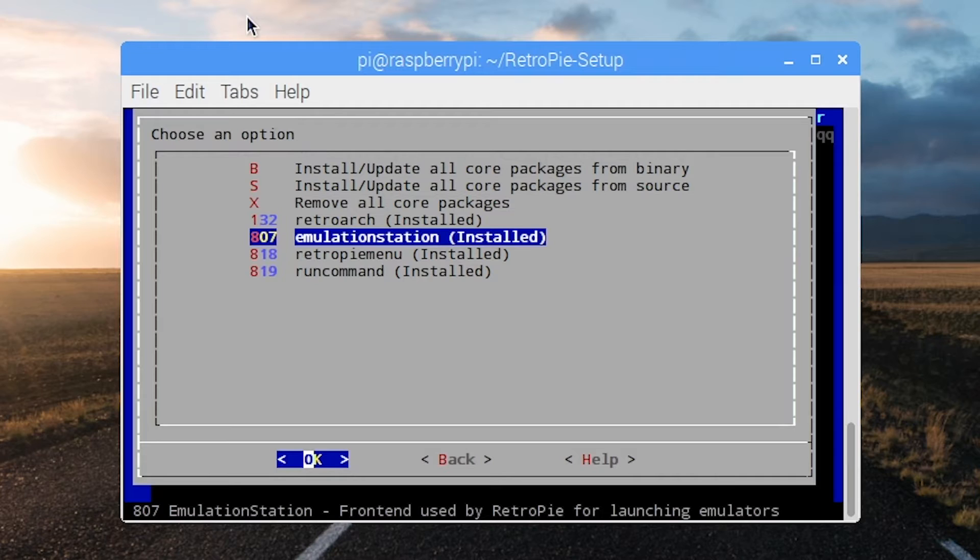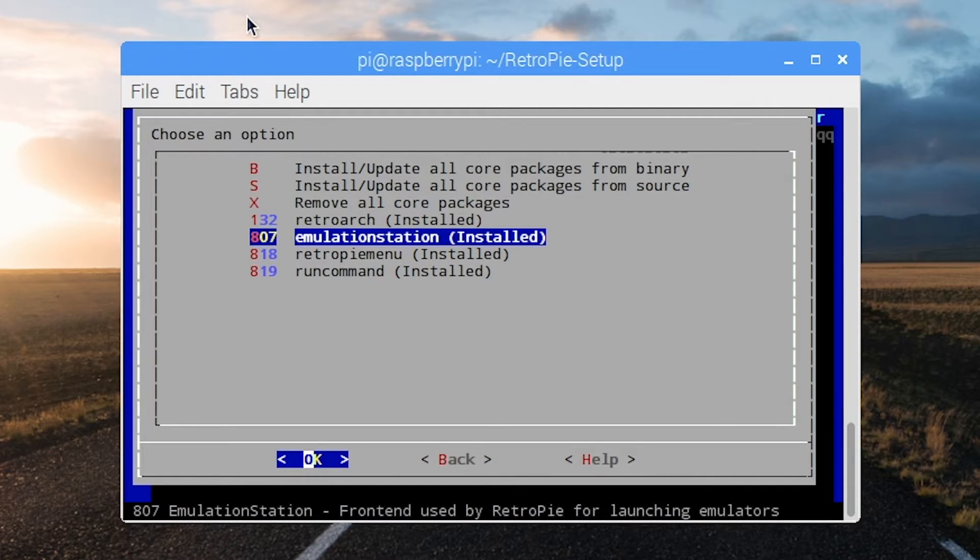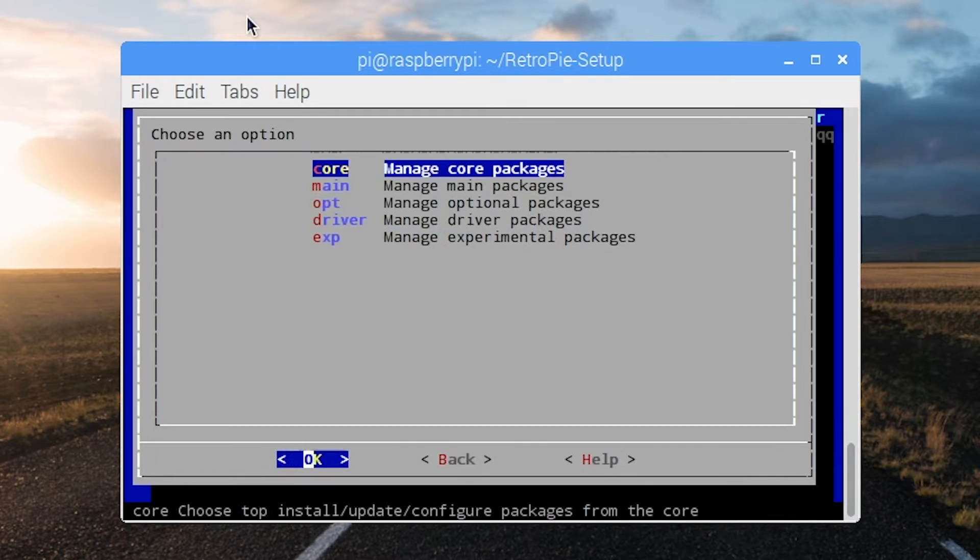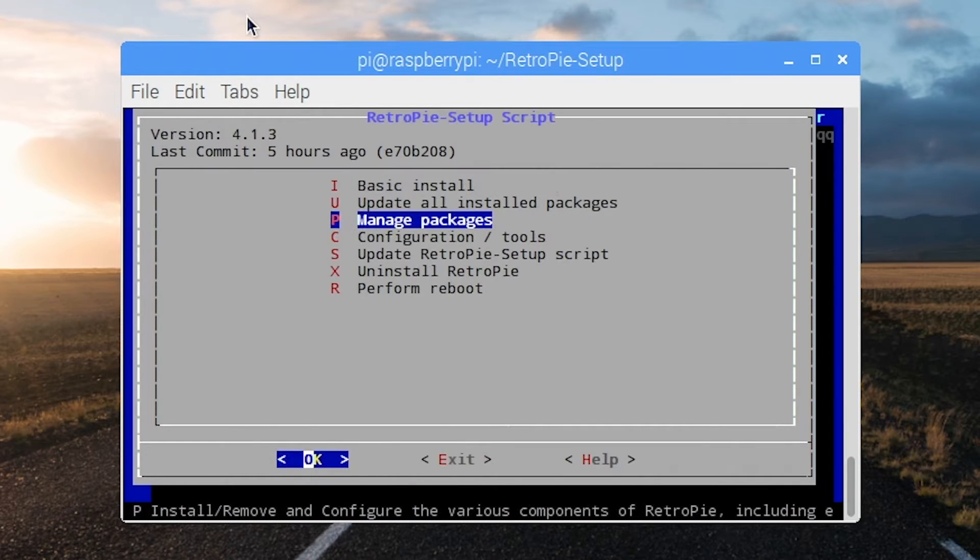Go in here and install Emulation Station. It's already installed because I got it running but if you need to do that you just click on it and say install from the binary code. I think source works too but binary worked great for me.